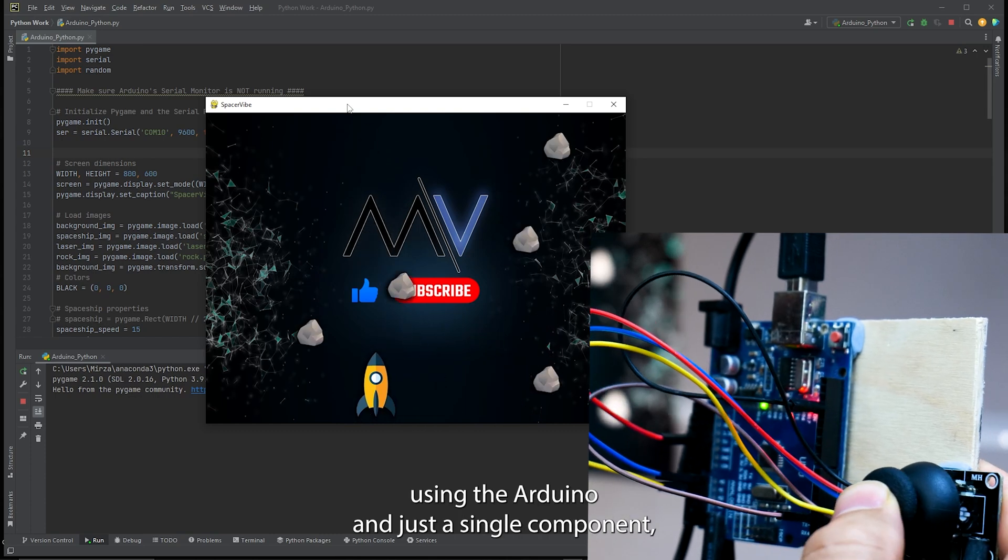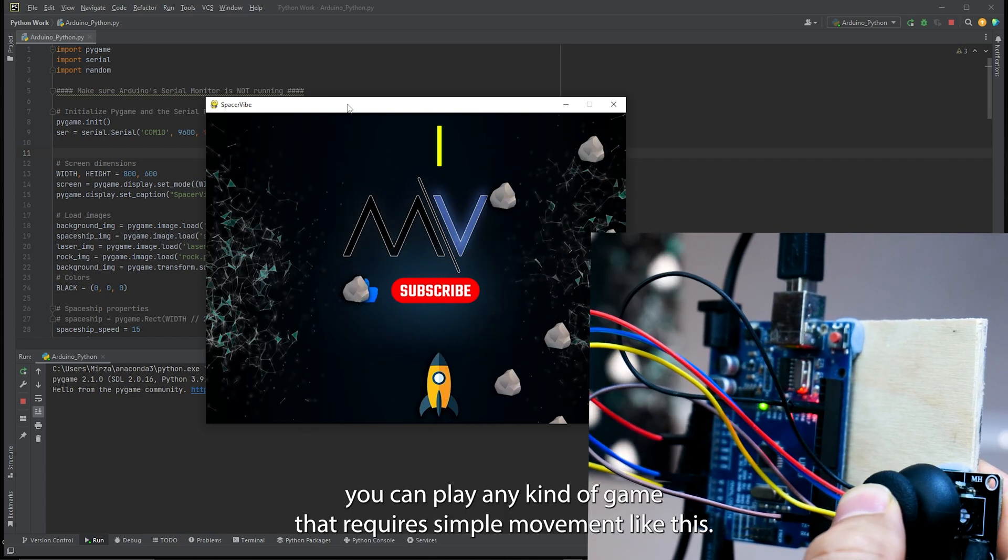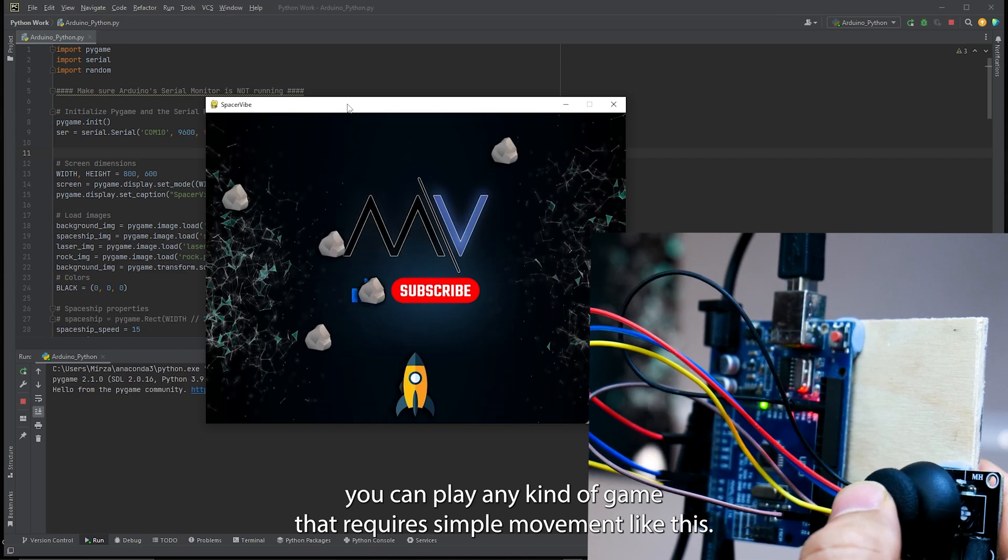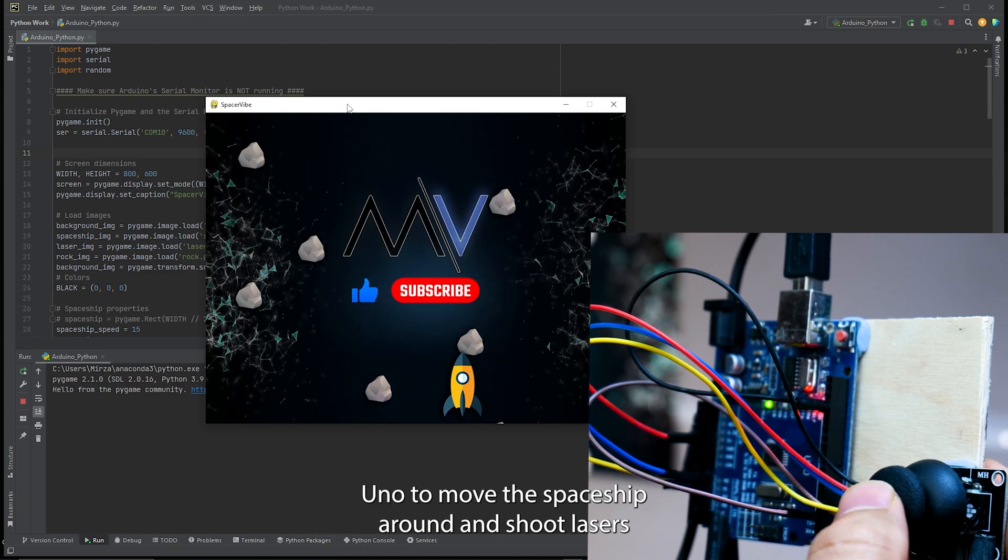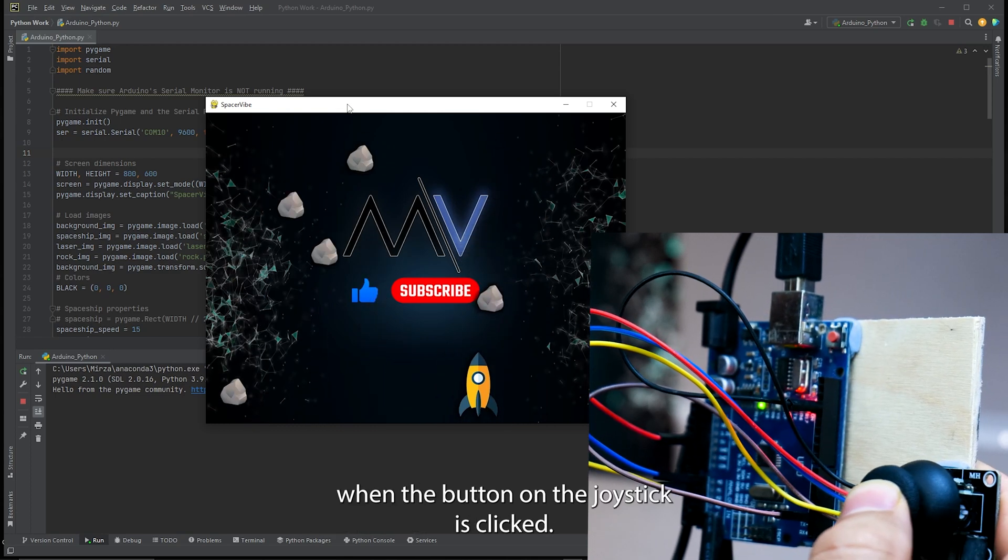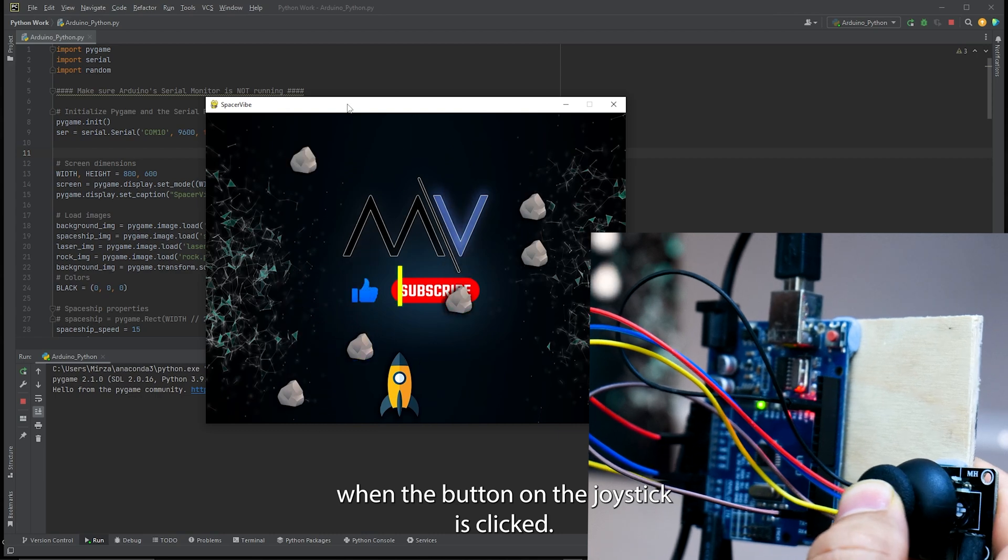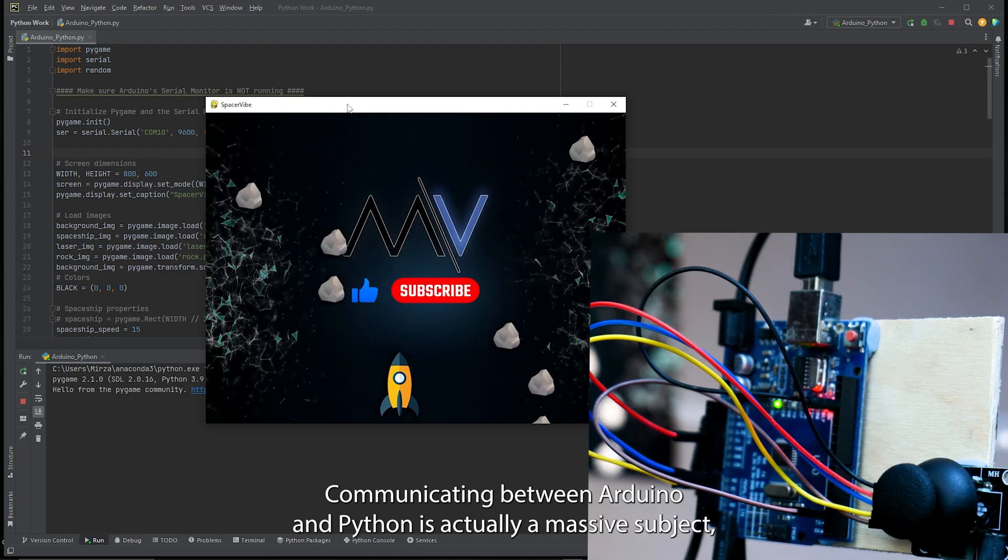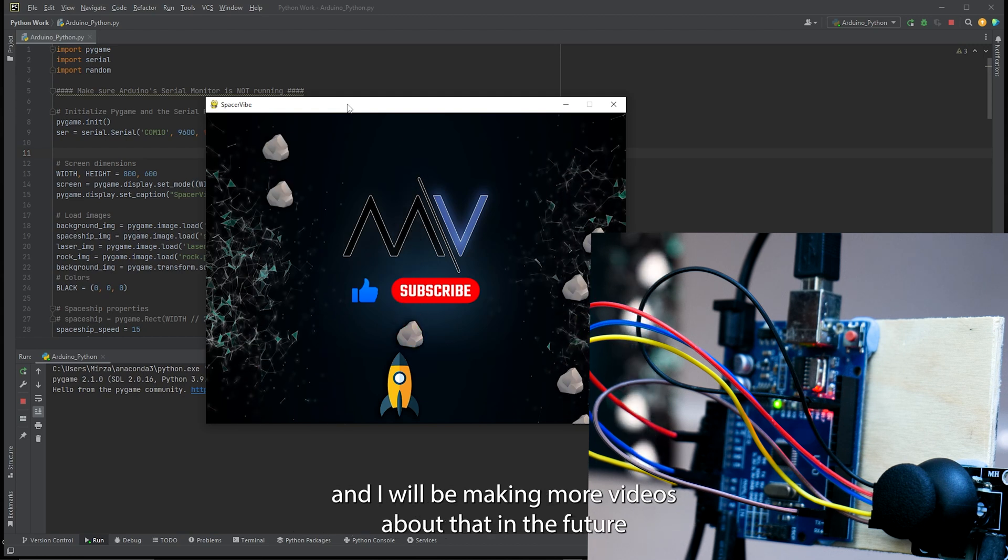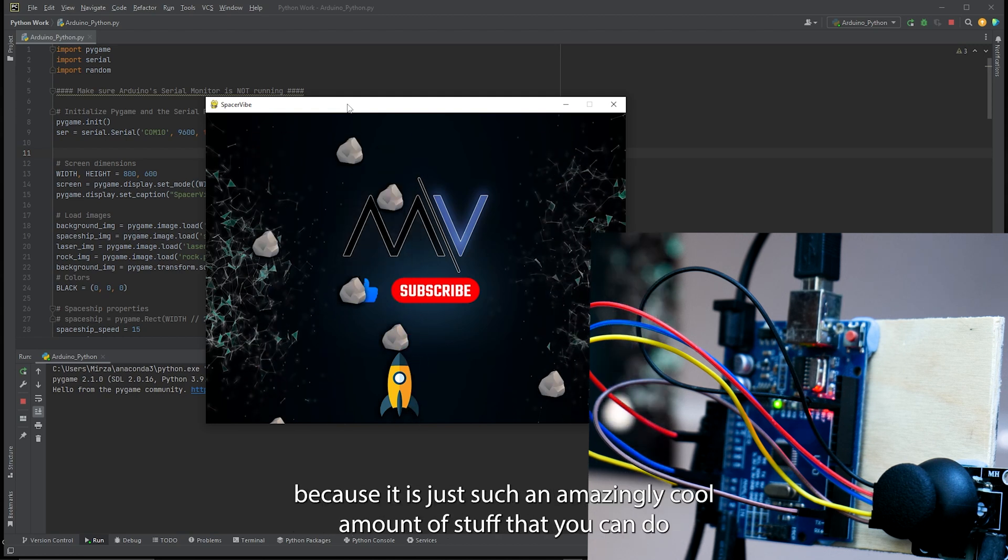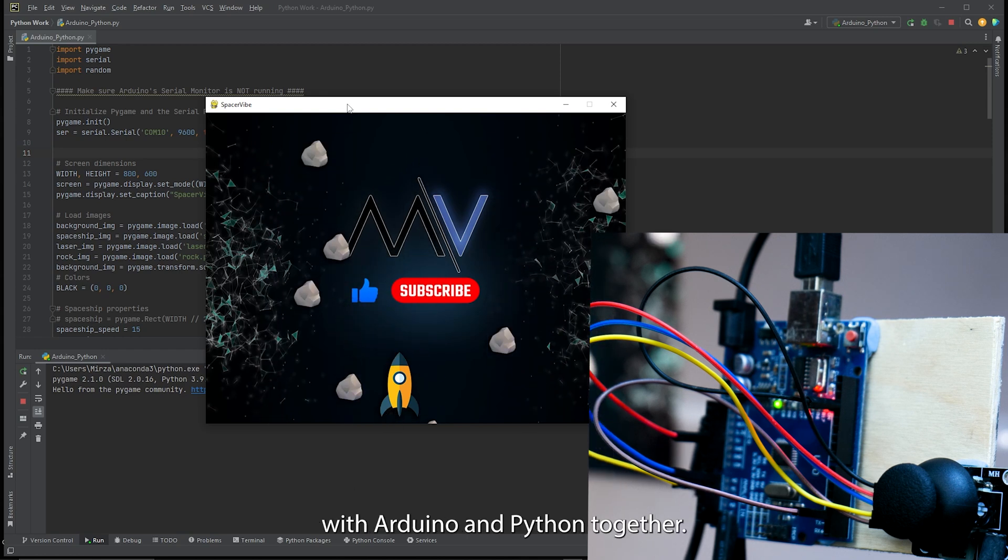Using the Arduino and just a single component, you can play any kind of game that requires simple movement like this. The Python program is using the serial data from the Arduino UNO to move the spaceship around and shoot lasers when the button on the joystick is clicked. Communicating between Arduino and Python is actually a massive subject and I will be making more videos about that in the future because there's just such an amazingly cool amount of stuff that you can do with Arduino and Python together.